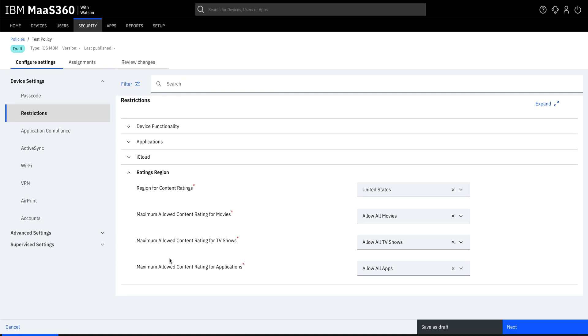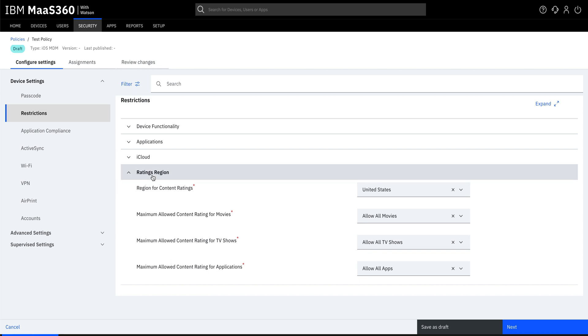Different countries have different levels of ratings to be shown. For that, we have something called ratings region settings. With the ratings region settings, you can easily set the content ratings. Here we can set the maximum allowed content ratings for movies, TV shows, and applications.